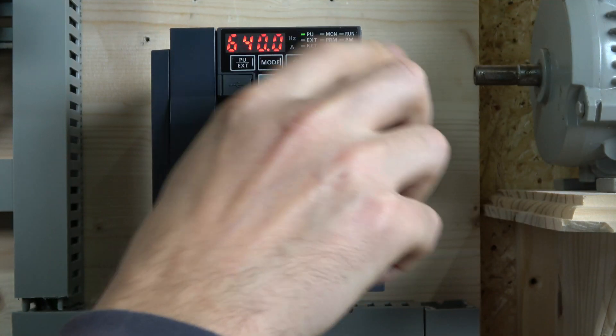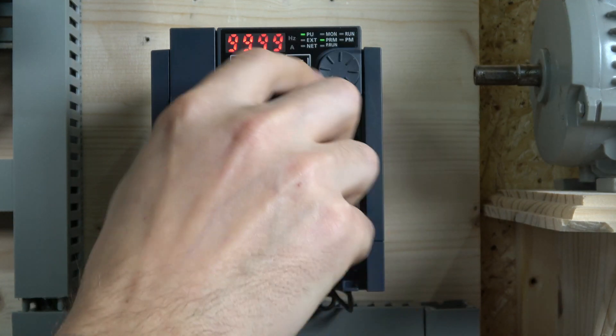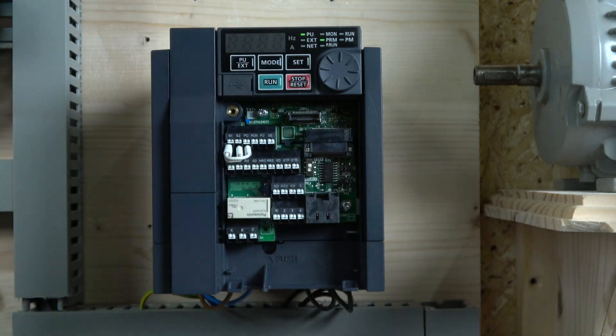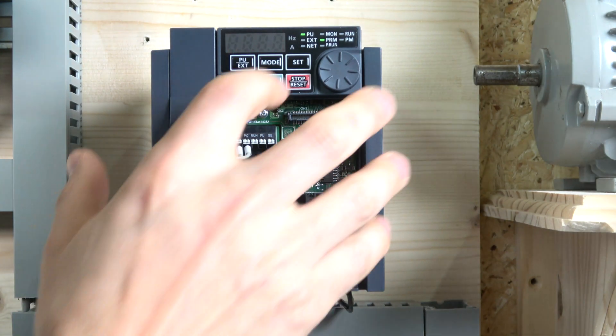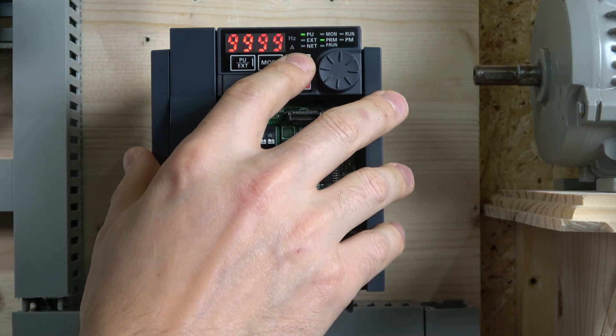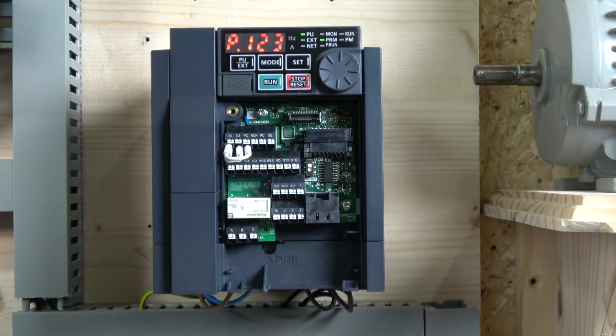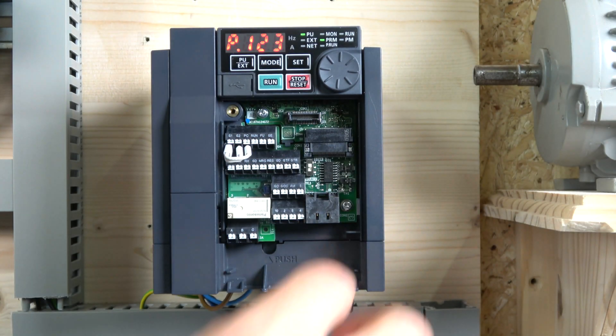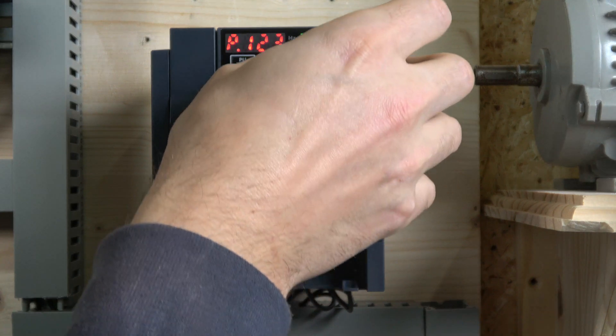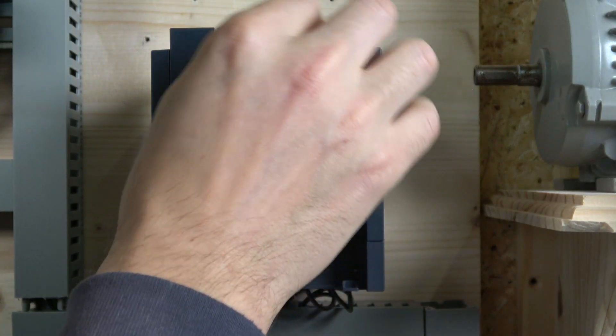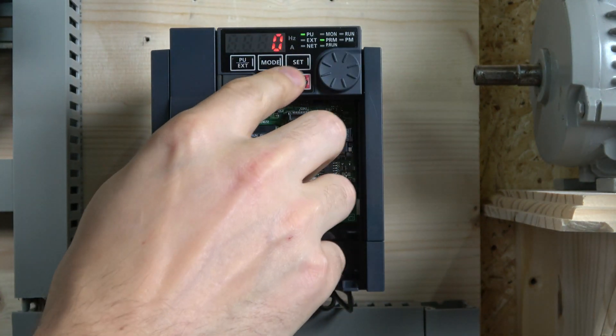The next one is 123, we need to make sure that's on 0, so set that to 0.